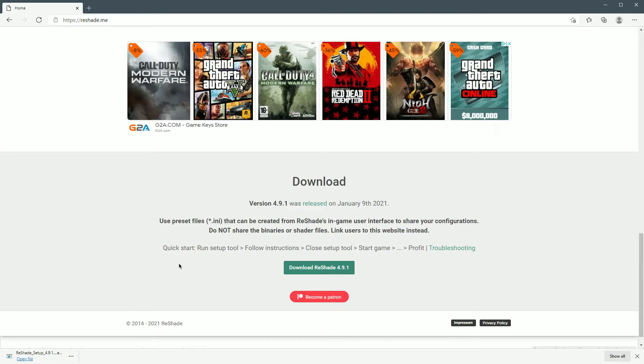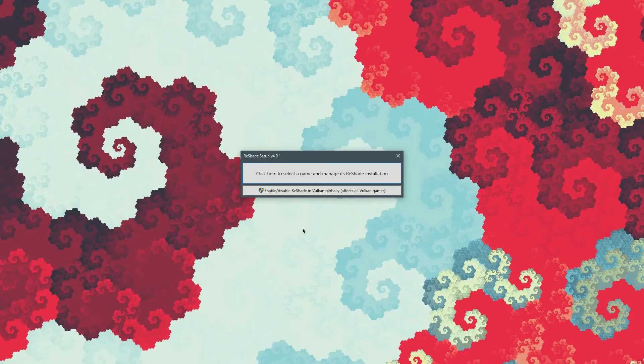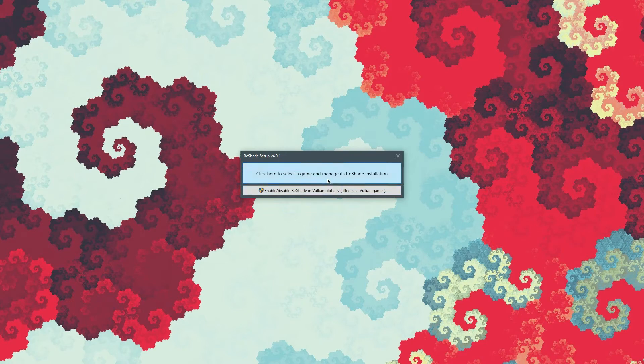Okay, once Reshade is done downloading, we're gonna run it. And you'll be greeted with this screen. So we're gonna go ahead and click here to select a game and manage its Reshade installation.